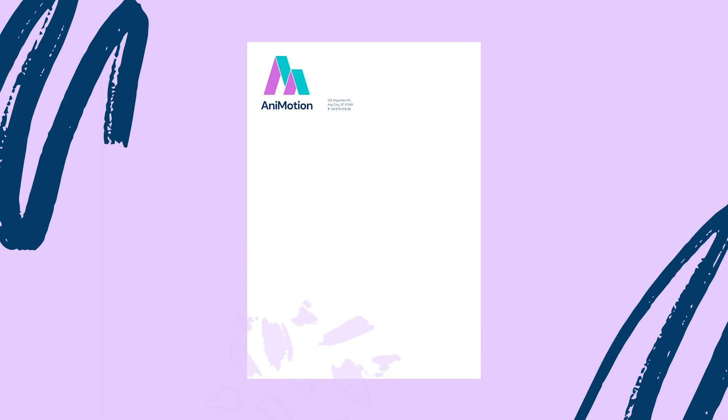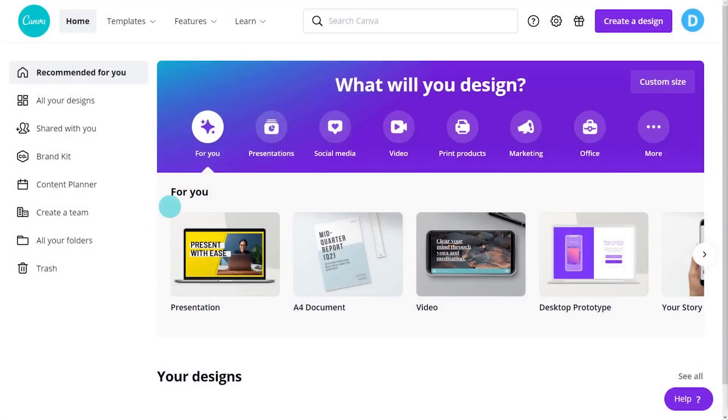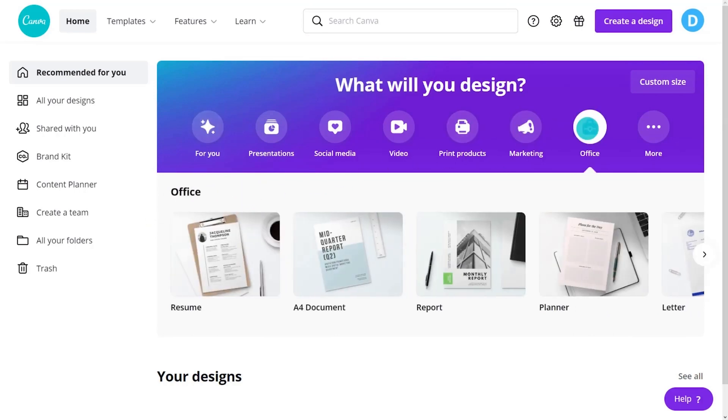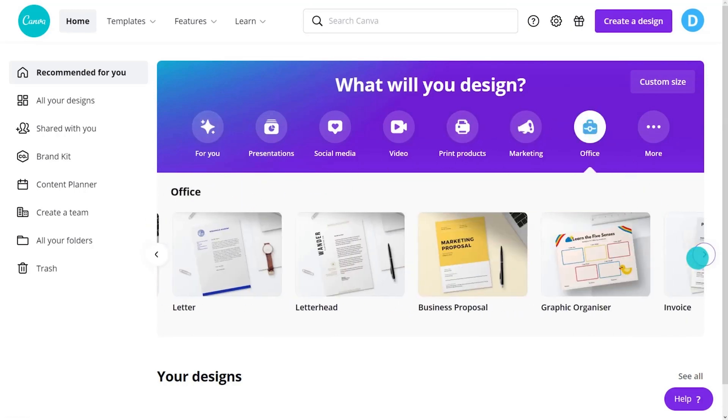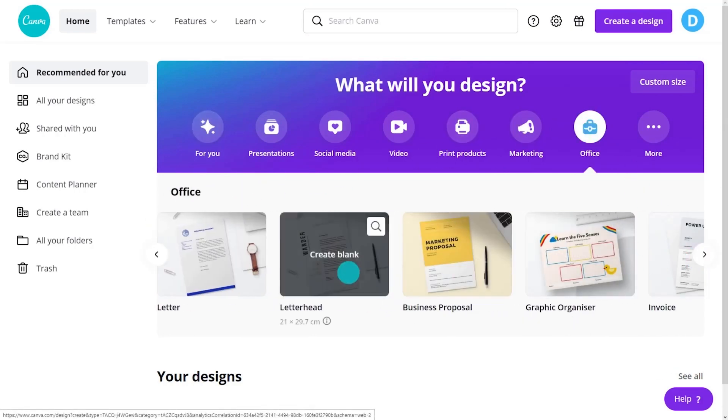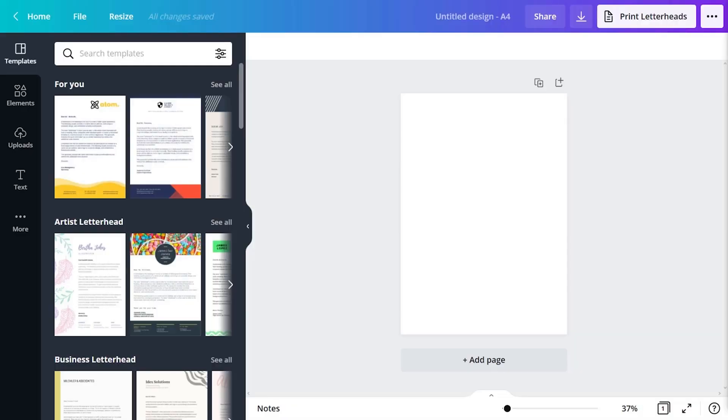A letterhead is a useful document for offers of employment, contracts, quotes and invoices. From the home page, click Office and Letterhead Document. This will open a blank page. A letterhead is the standard letter size for your location.